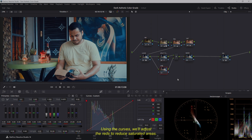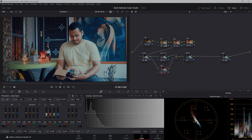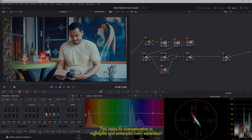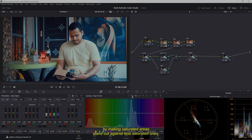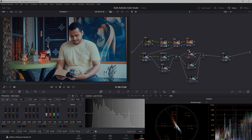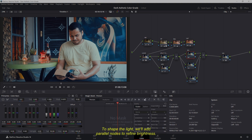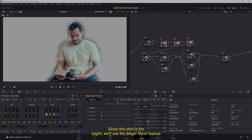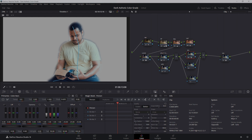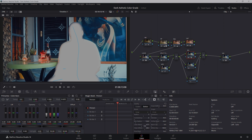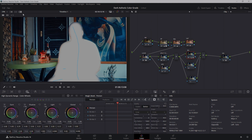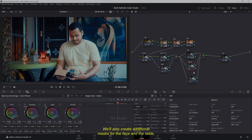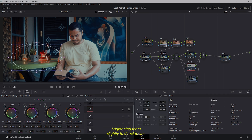Using the curves, we'll adjust the reds to reduce saturated areas. Then under the Sat vs. Lum curve, we pull down on the right side. This helps fix oversaturation in highlights and enhances color separation by making saturated areas stand out against less saturated ones, keeping the effect subtle for a natural look. To shape the light, we'll add parallel nodes to refine brightness. Since this shot is too bright, we'll use the Magic Mask feature to separate the background from the subject. Simply select the subject and invert the mask, then reduce the brightness in the background. We'll also create additional masks for the face and the table, brightening them slightly to direct focus.